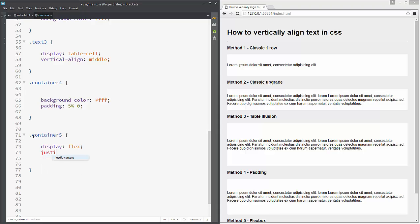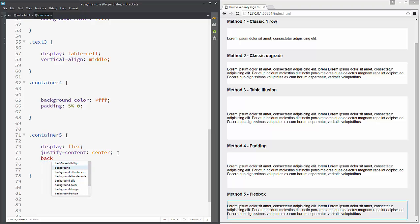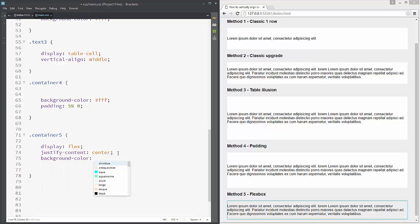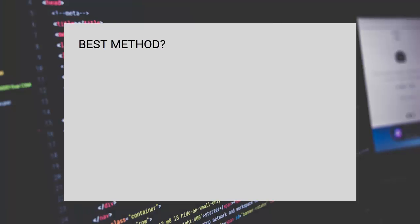We say 'justify-content: center', add a background color of white so we can see our content, then add 'flex-direction: column'. And that's it. As you can see our content in container-five is perfectly vertically aligned.